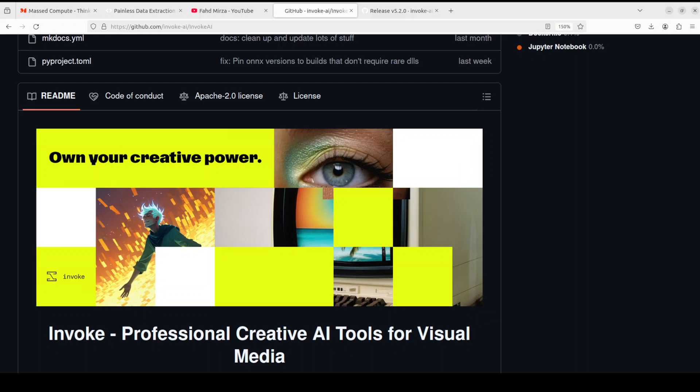Hello everyone, welcome to the channel. In this video I'm going to show you how easily you can install InvokeAI locally on your system manually. This tool, InvokeAI, is a text-to-image or image-to-image generation tool which not only provides an easy interface for image generation but also provides a lot of other features, such as support for CKPT and diffusers models.